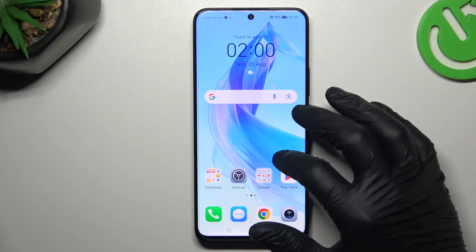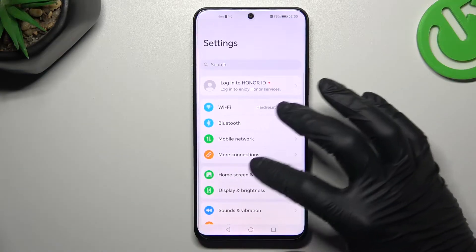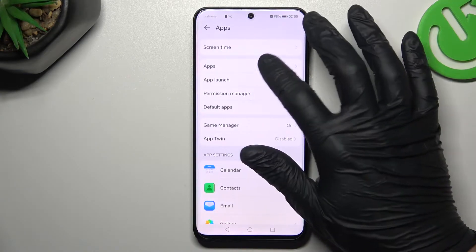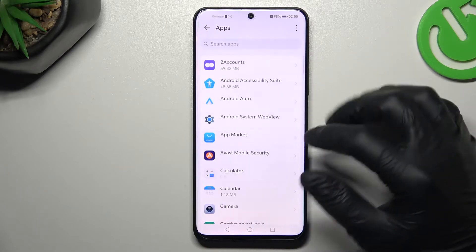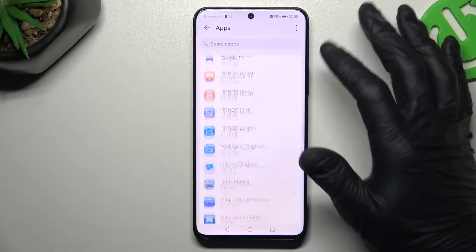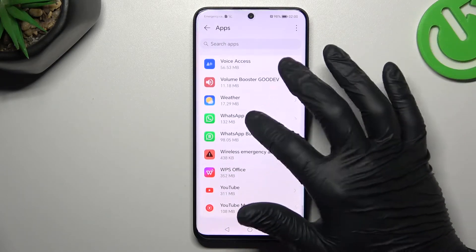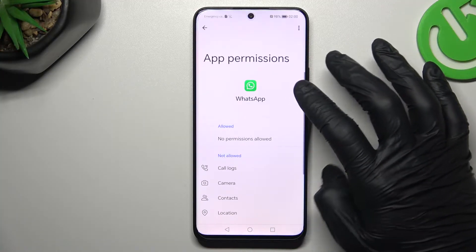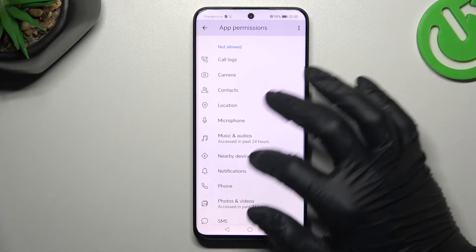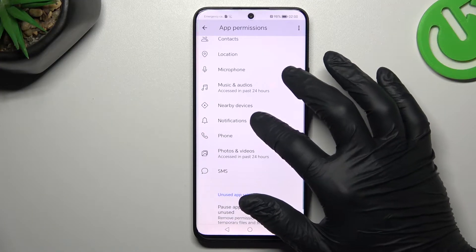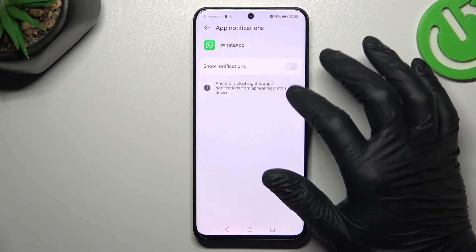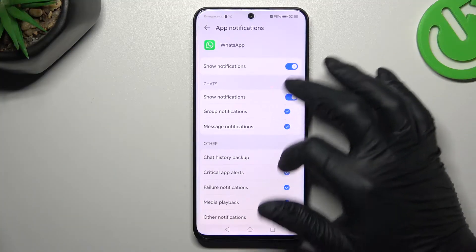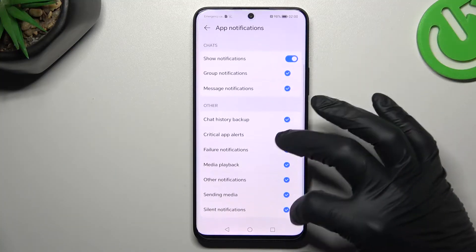After that, go to Settings, look for Apps, and slide down to WhatsApp. Go to the permissions, and check that you have notifications set to Allowed. If not, just switch it off and switch it on. Make sure that you have selected all of these switches.